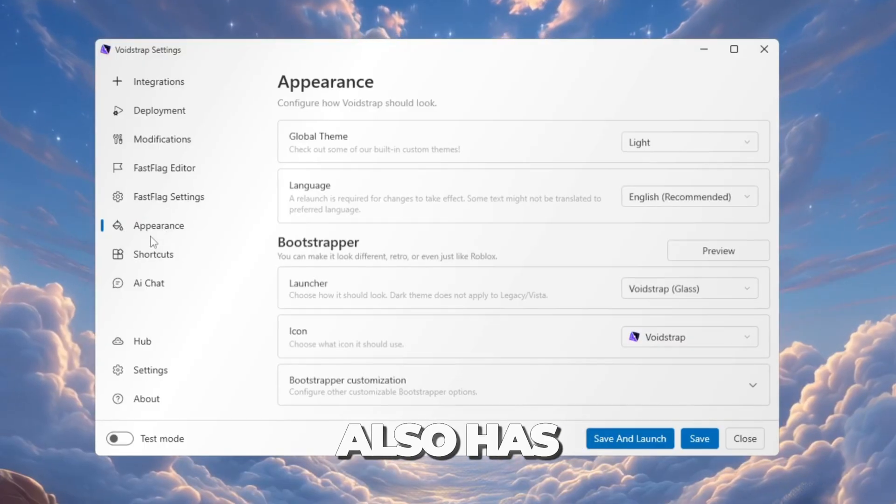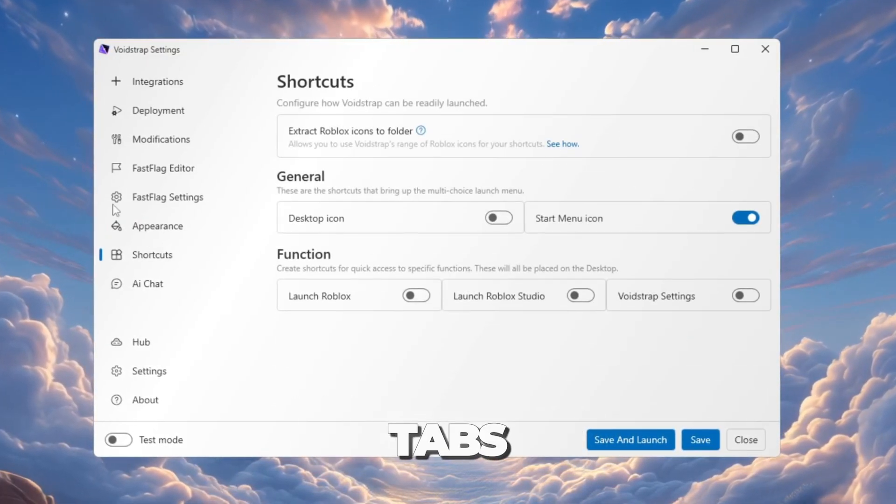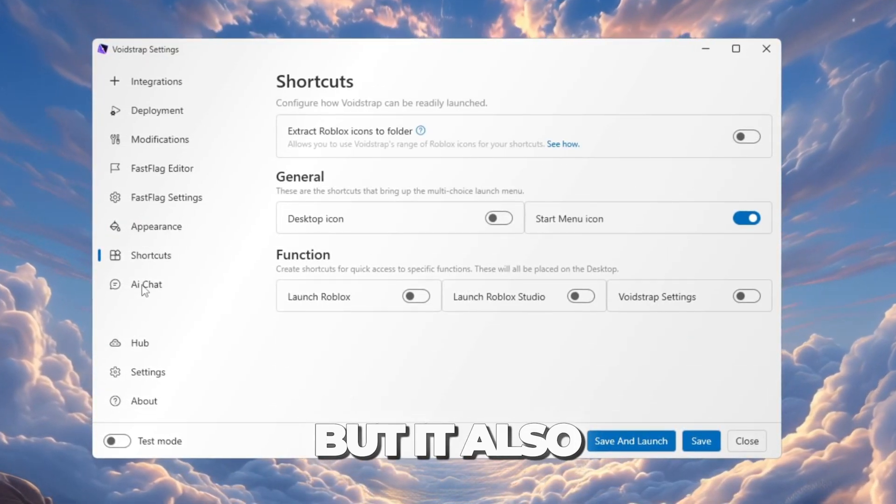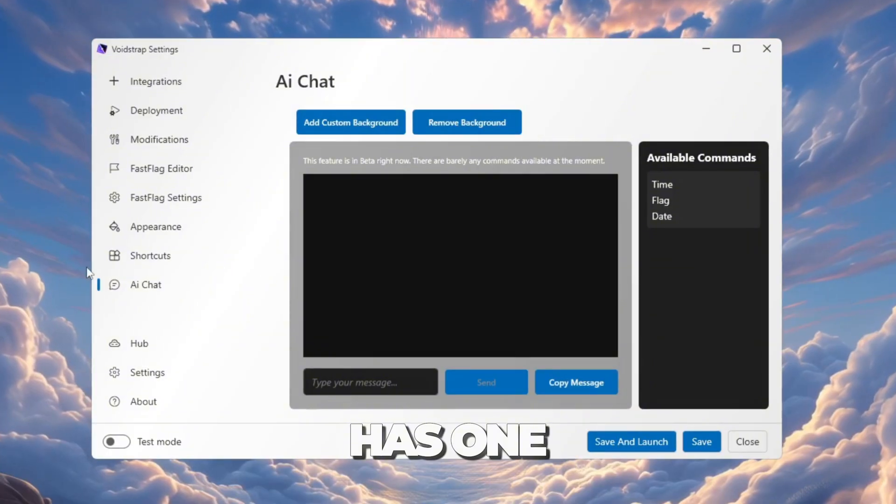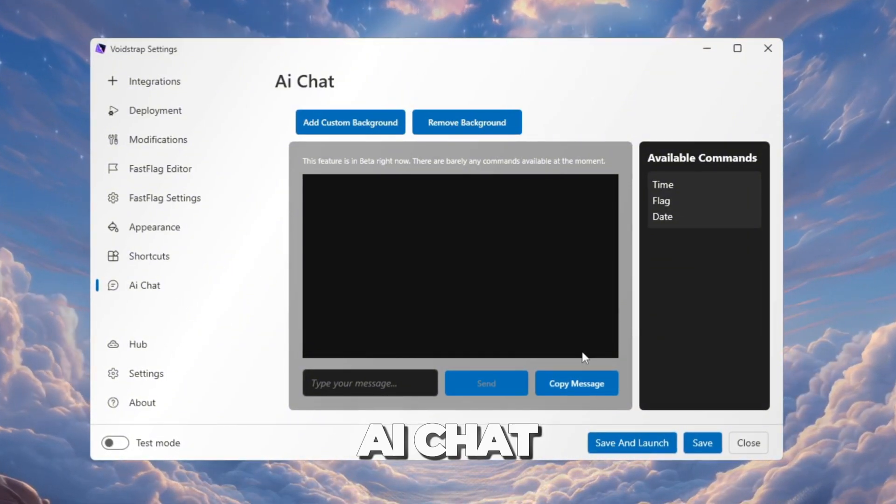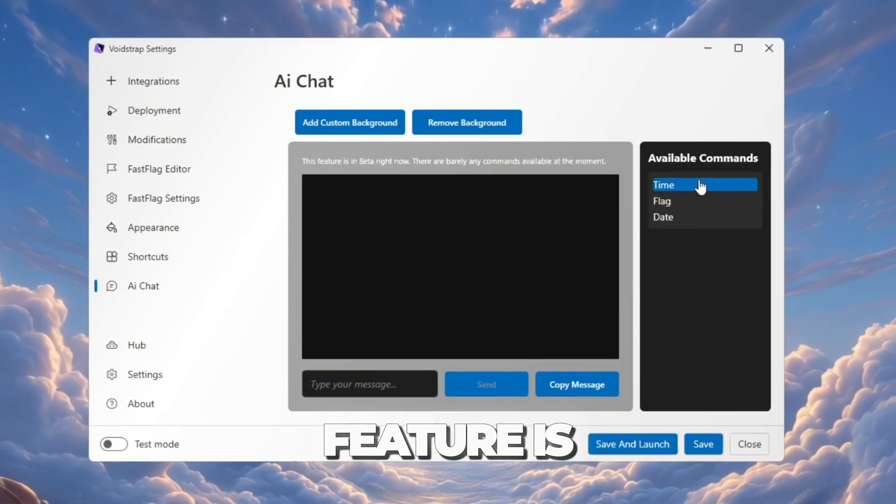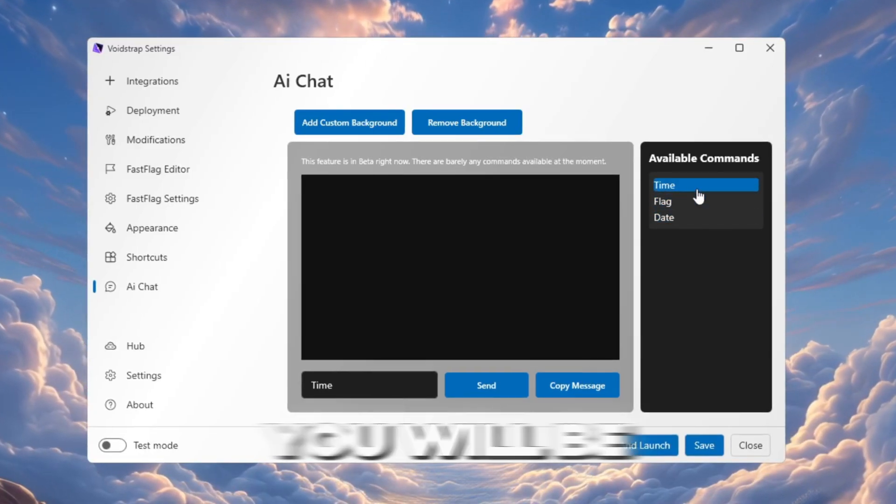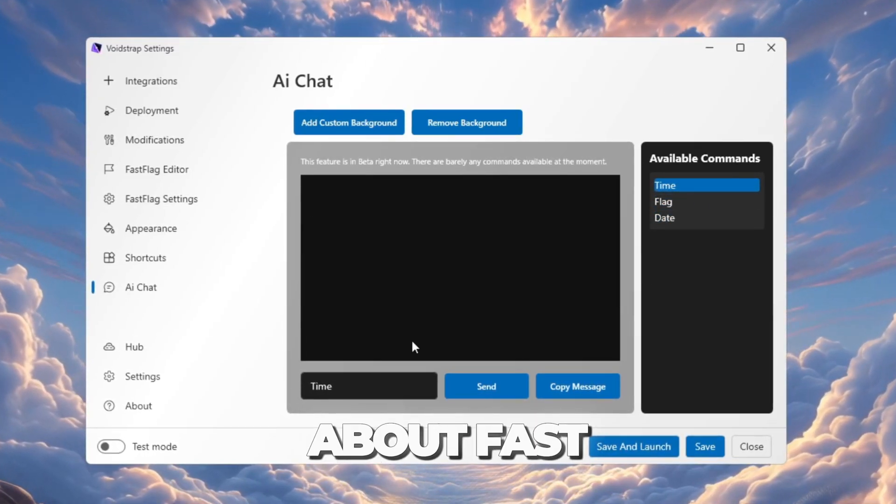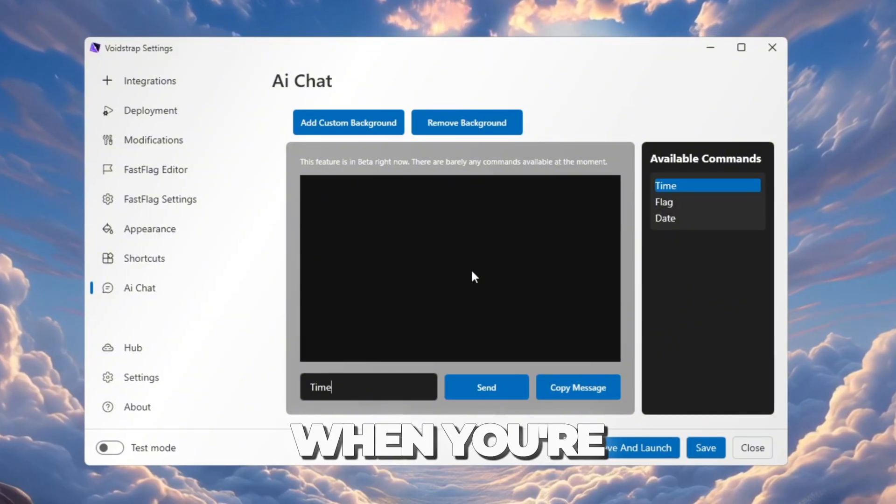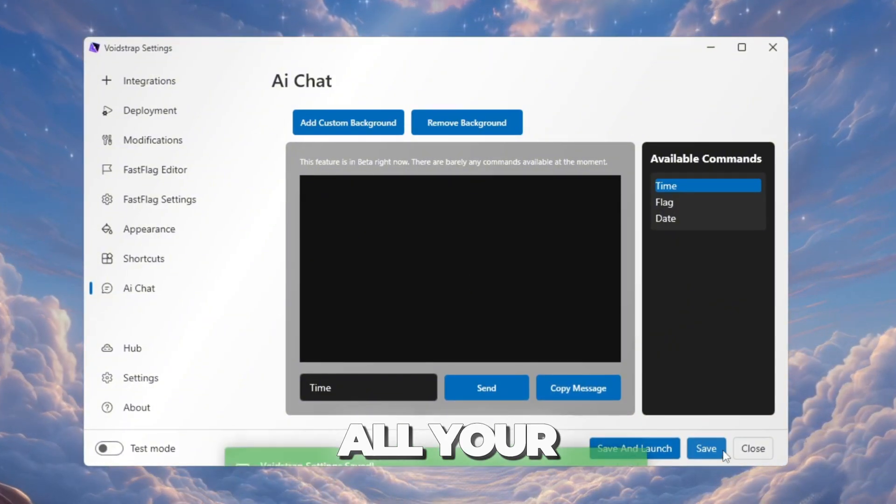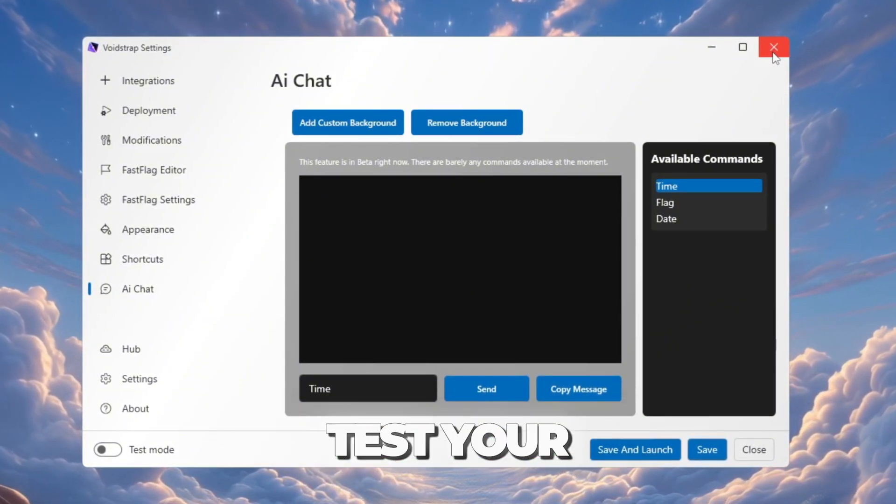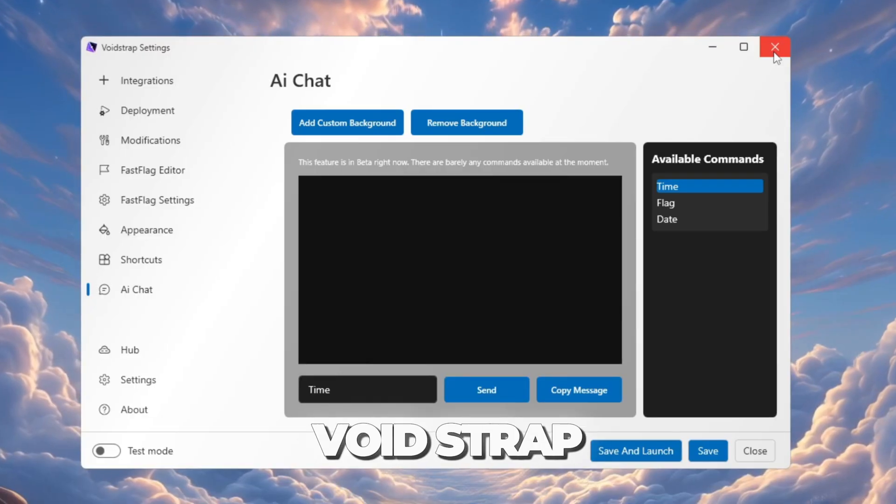Voidstrap also has Appearance and Shortcuts tabs, just like Bloxstrap. But it also has one unique thing: AI Chat. This feature is still in beta, but in the future, you will be able to ask it questions about Fast Flags and settings. When you're done, save all your settings, launch Roblox, and test your FPS using Voidstrap.